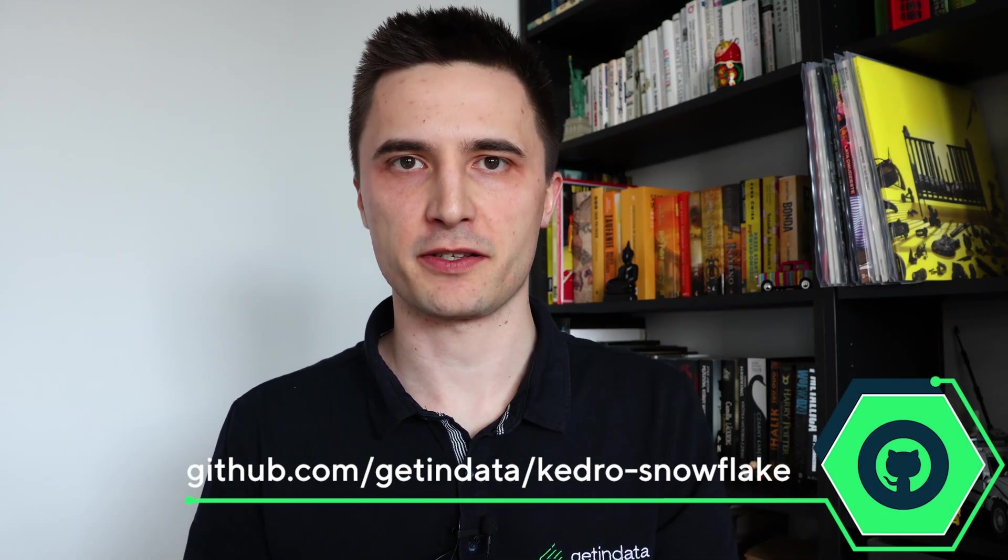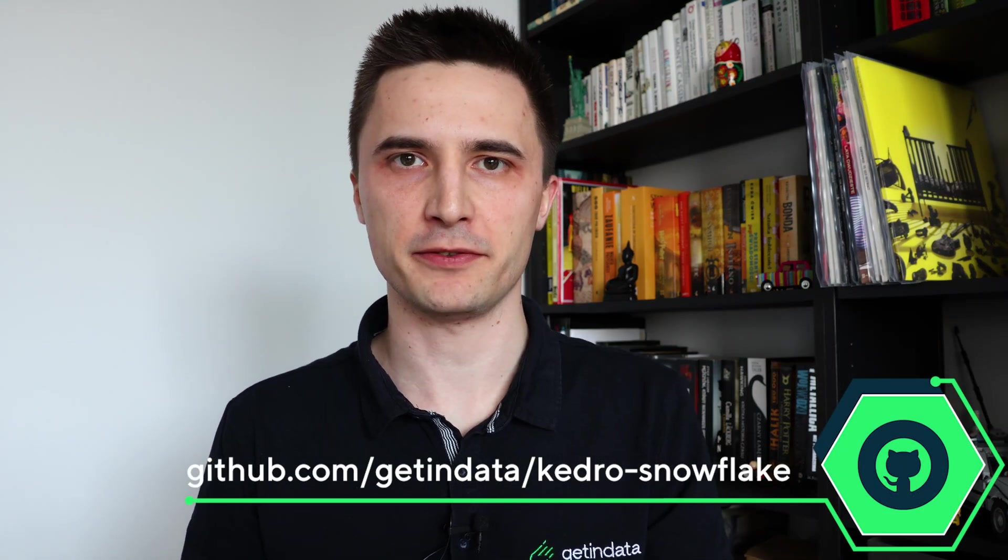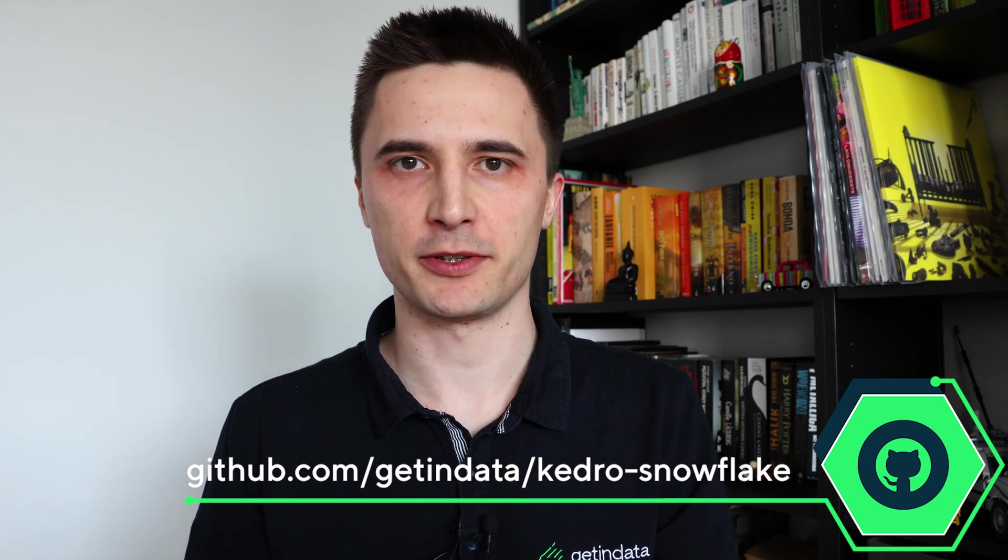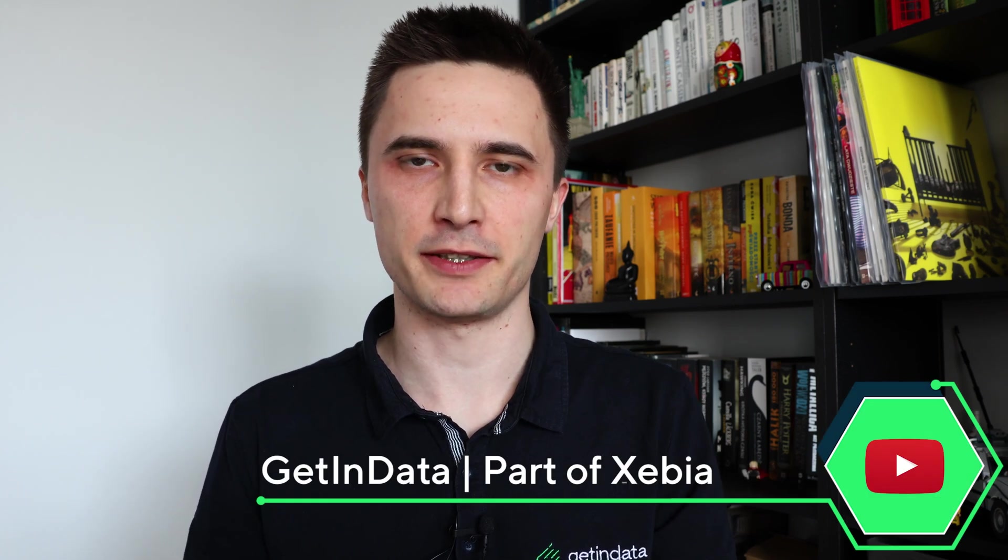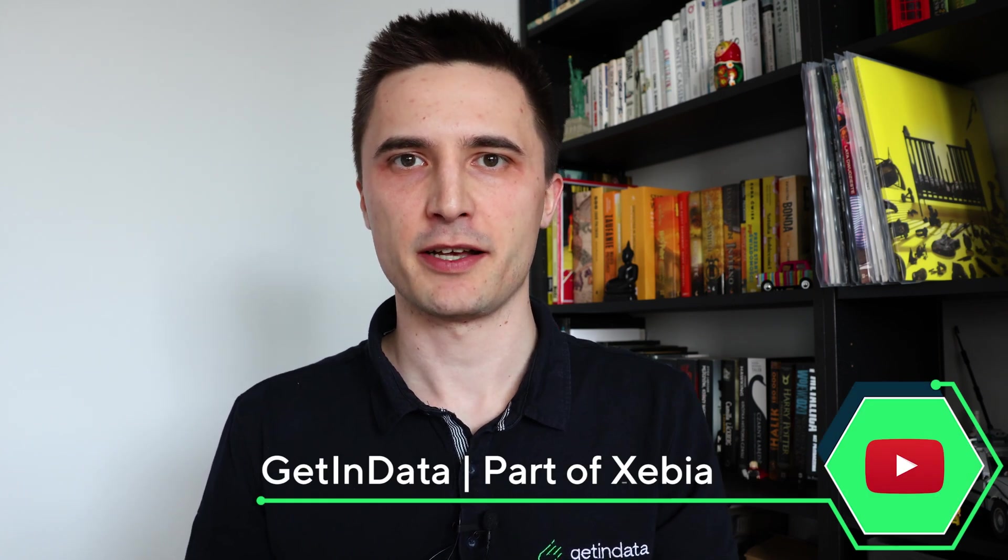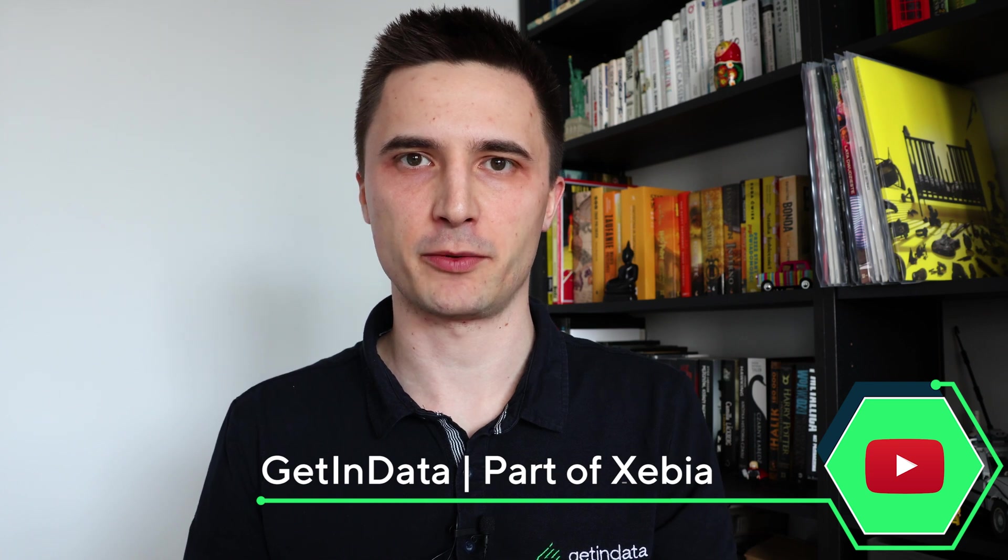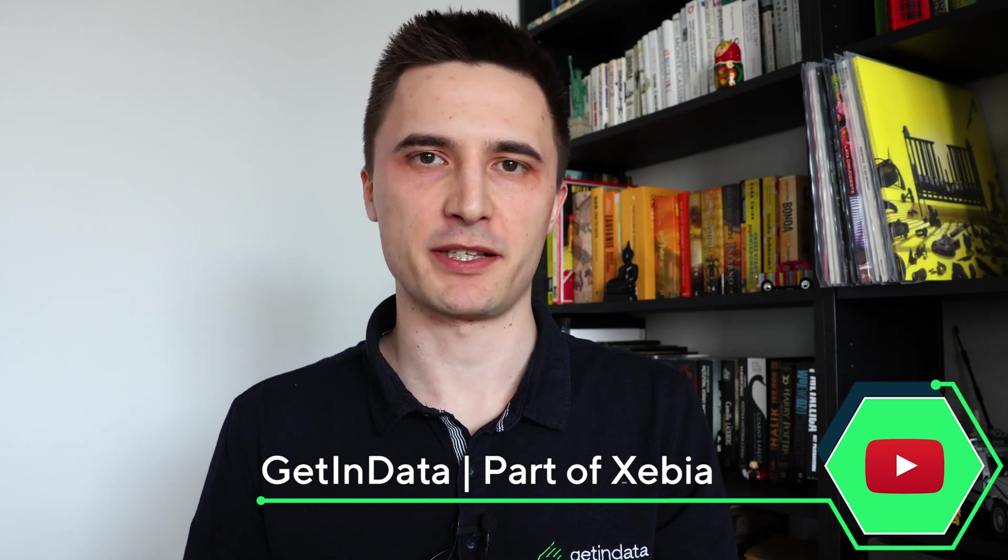Recently, we've released Kedro Snowflake plugin, which allows you to run Kedro pipelines directly in Snowflake. The plugin is fully open source. You can check out its code on GitHub. If you are looking for some way to run Kedro pipelines on different platforms, you can check out our GitHub and also our Getindata YouTube channel for more video tutorials showing how you can run Kedro pipelines, for example, on Azure ML, SageMaker and so on.